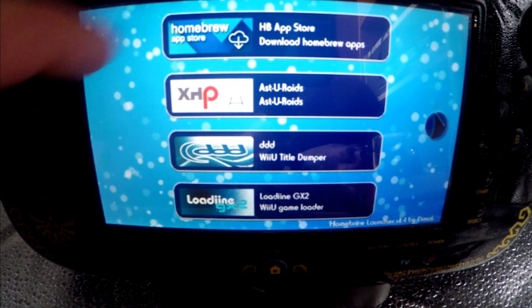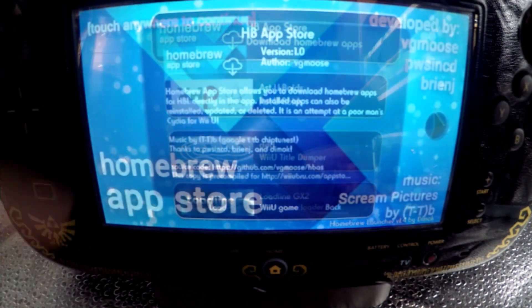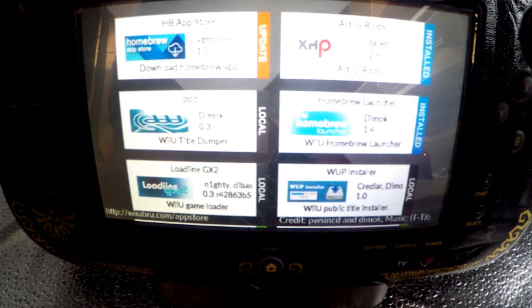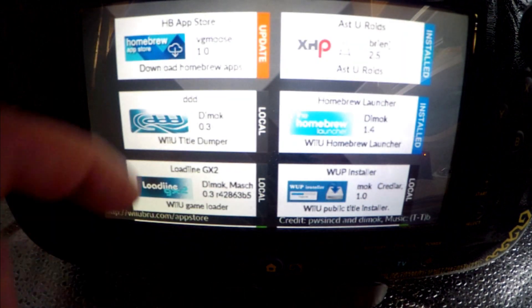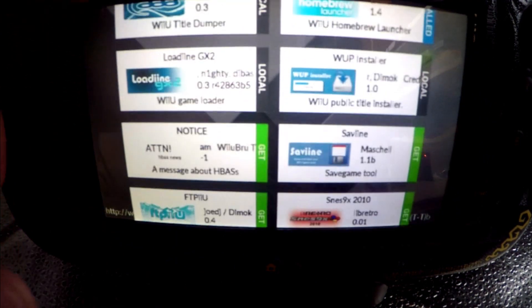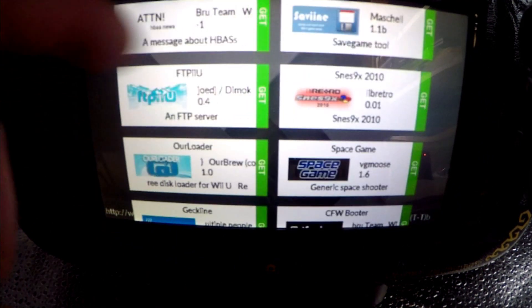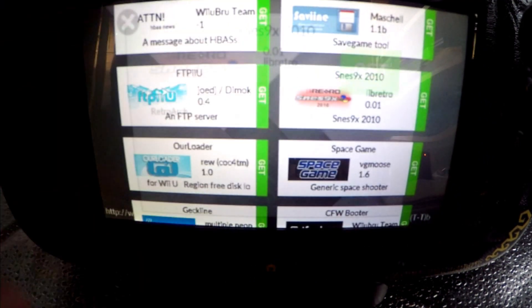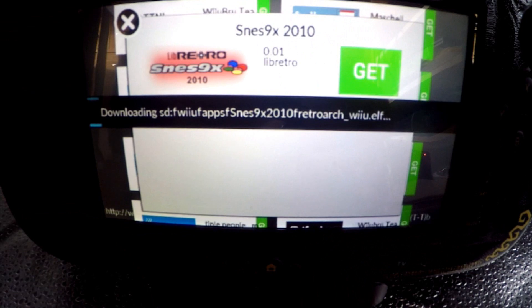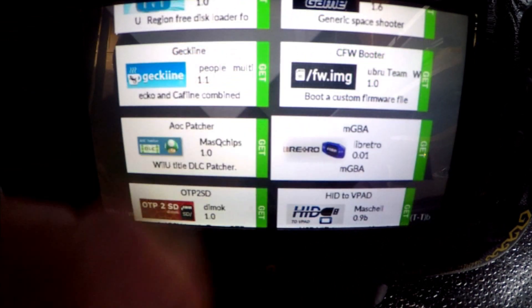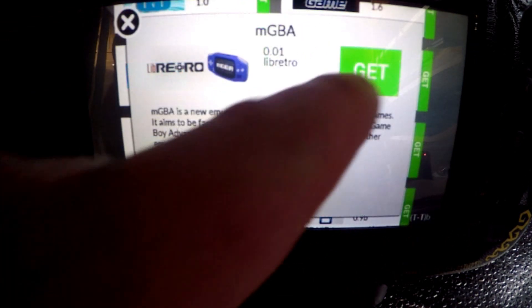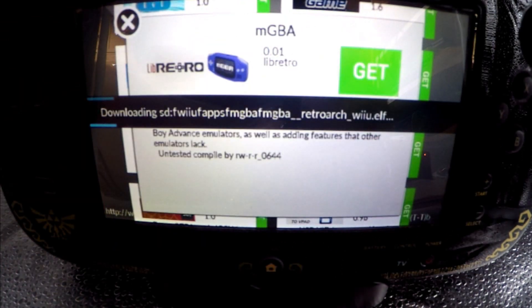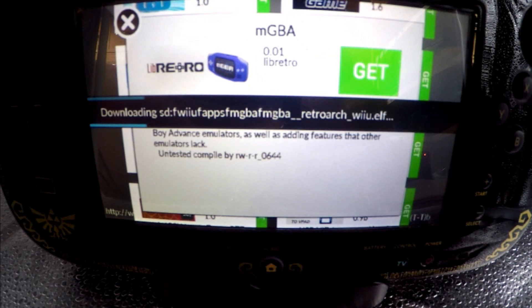Now we need to head to the homebrew app store and are prompted that we must touch anywhere to continue before we are shown what's available to us. It's worth keeping an eye in here from time to time and accept the updates when they are available, but right now we need to select and install both the Game Boy Advance and SNES emulators to play our ROM files.